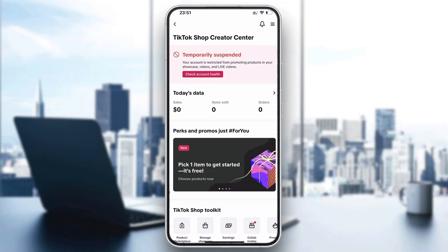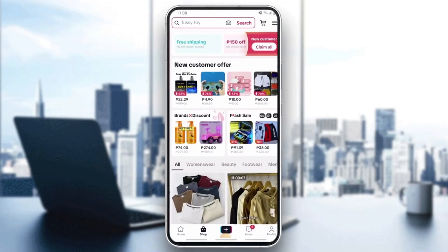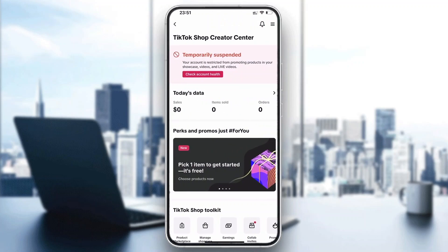There are two ways to enable the cash on delivery option. If you are a creator, you'll be able to do it right from the creator center. But if you're purchasing normally on TikTok Shop and have no option to use cash on delivery, this is because the creator has not enabled it — so you need to find a different product from a creator that has enabled cash on delivery.